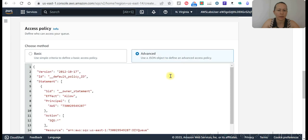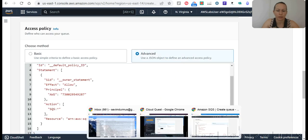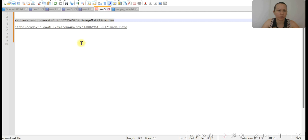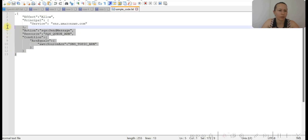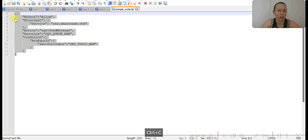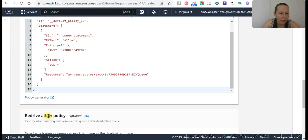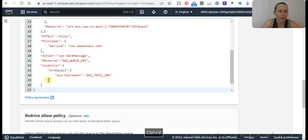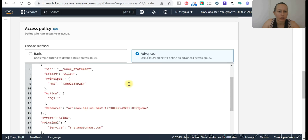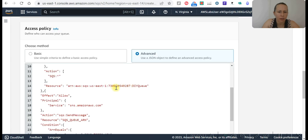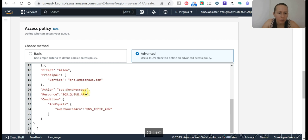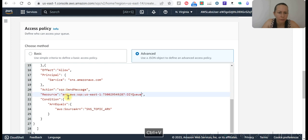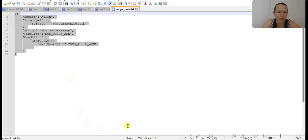And then we need to go to advanced, take the code from here, the previously opened. From here, from the line 15. Paste here. And the ARN number. Take this resource ARN. Paste it here.